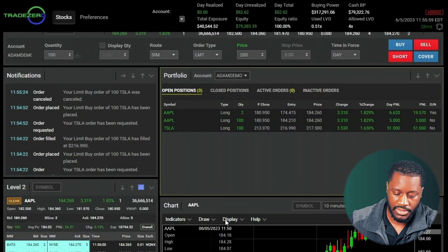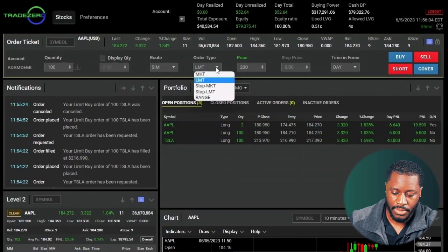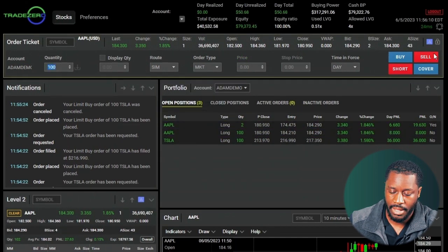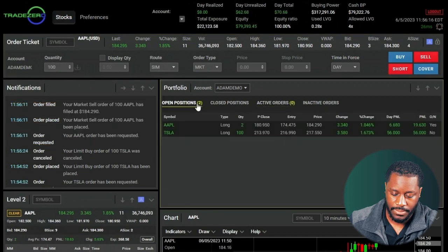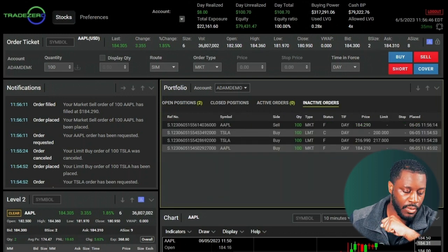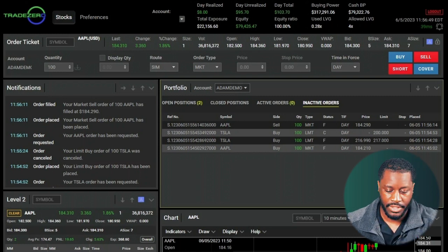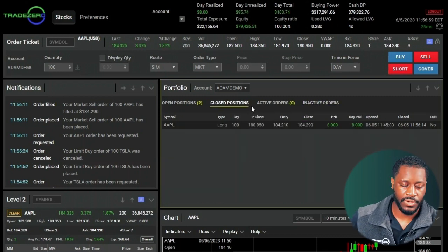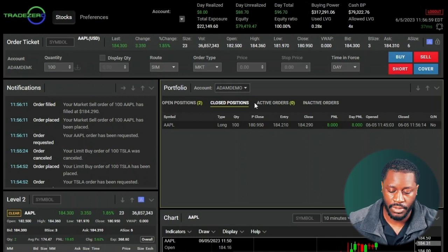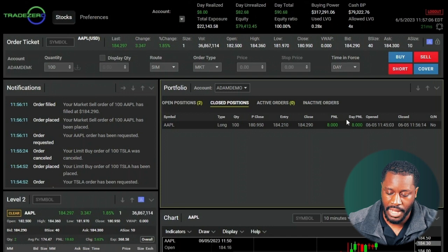Clicking on Apple changes all the information and data to Apple, and we'll set a market order to sell 100 shares. Now we're left with the two shares held overnight and 100 shares of Tesla. The inactive orders tab shows all orders placed with status restricted, canceled, or filled. Closed positions reflects all closed positions and realized profit or loss — we can see our P&L and day P&L, and we made eight dollars on that Apple trade.